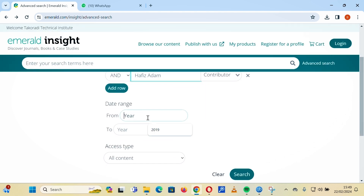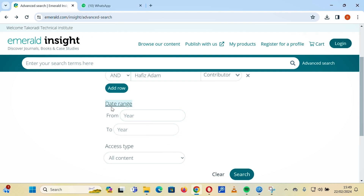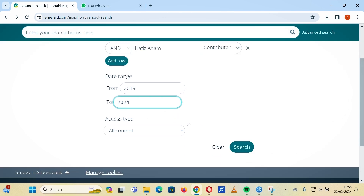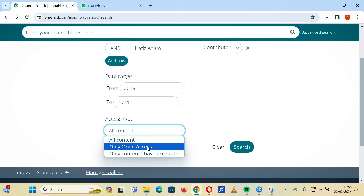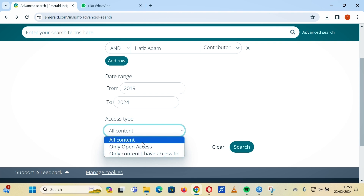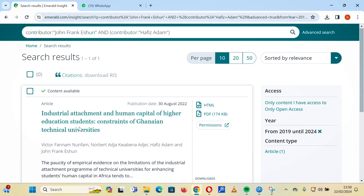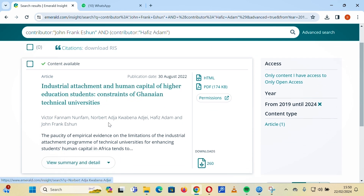Most articles or publications now request that you provide a date range of not more than five years. If you want a date range, you can choose one for your search — for example, 2019 to 2024. You can also choose the access type: open access, only content you have access to, or all content. With those search parameters set, you can find your information.